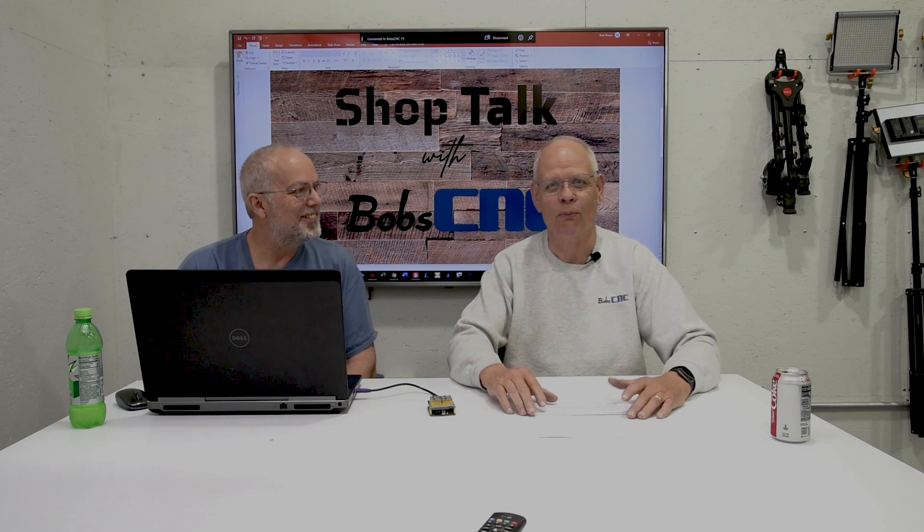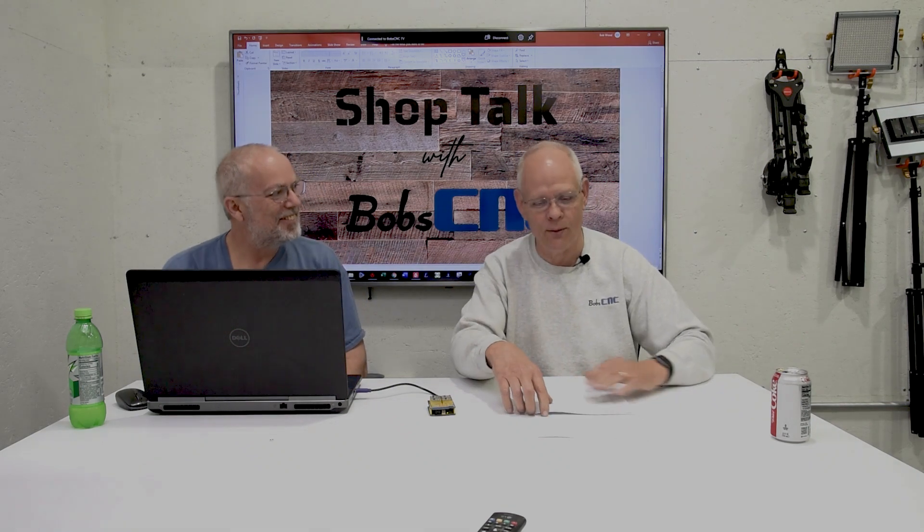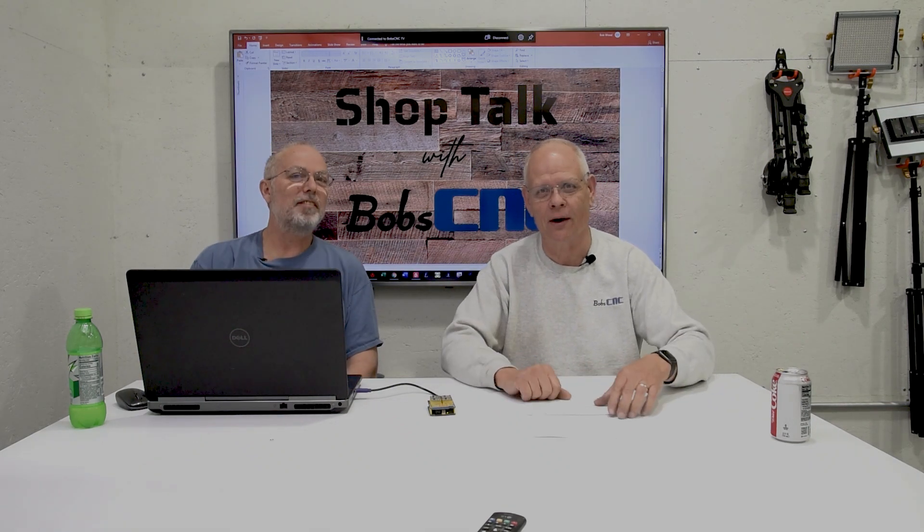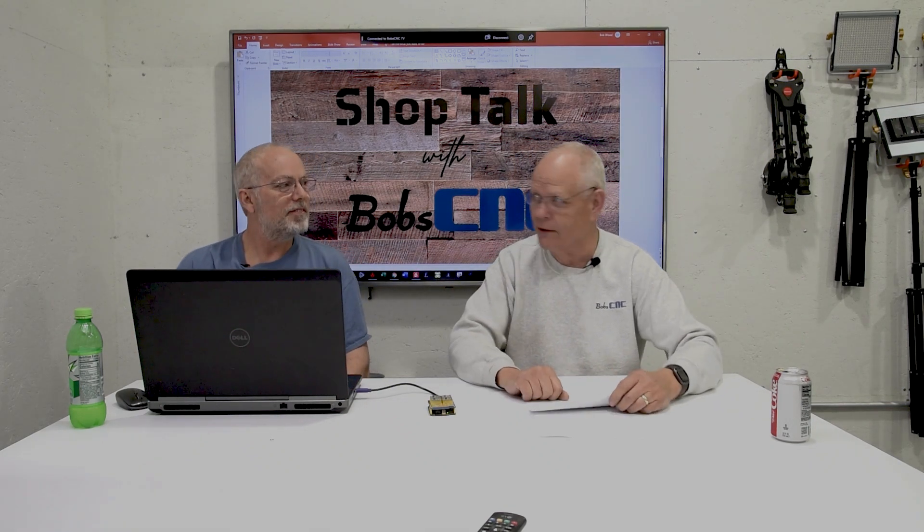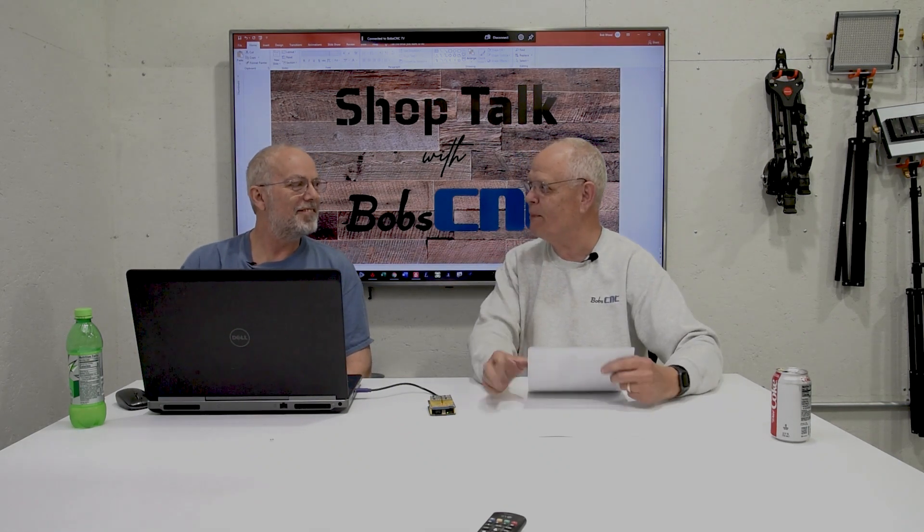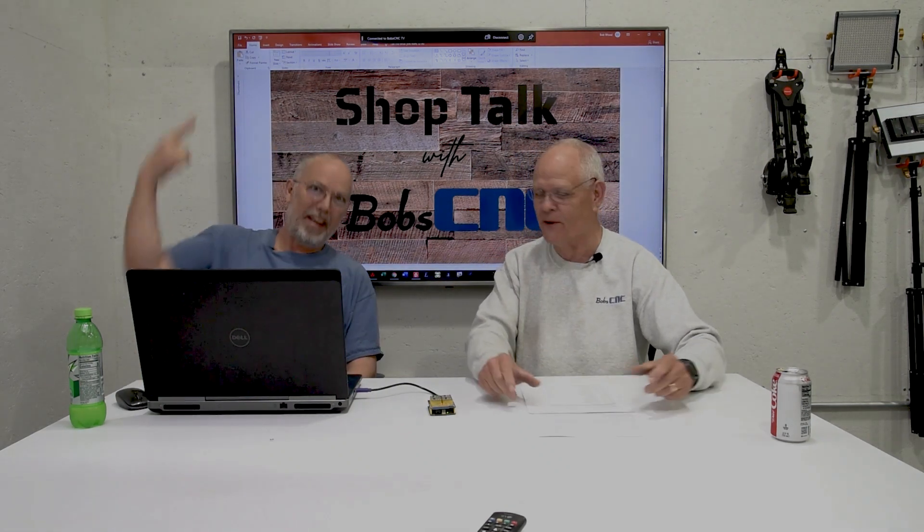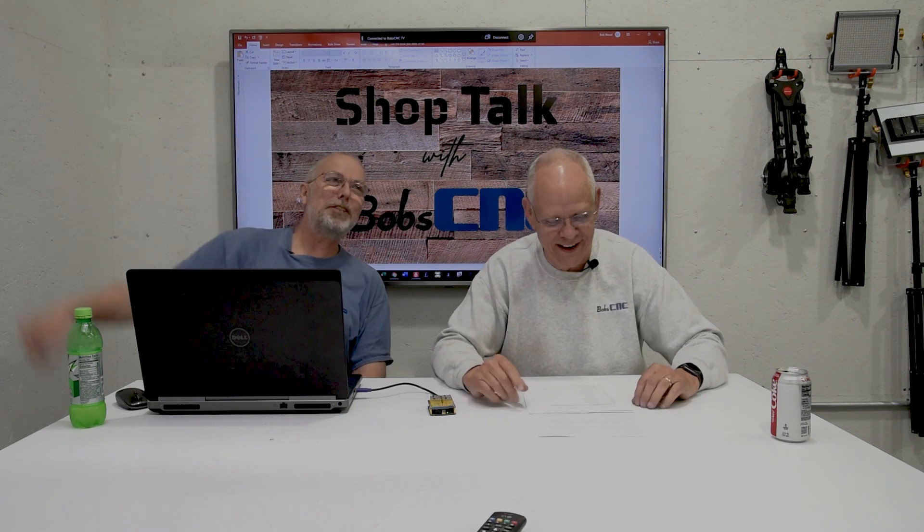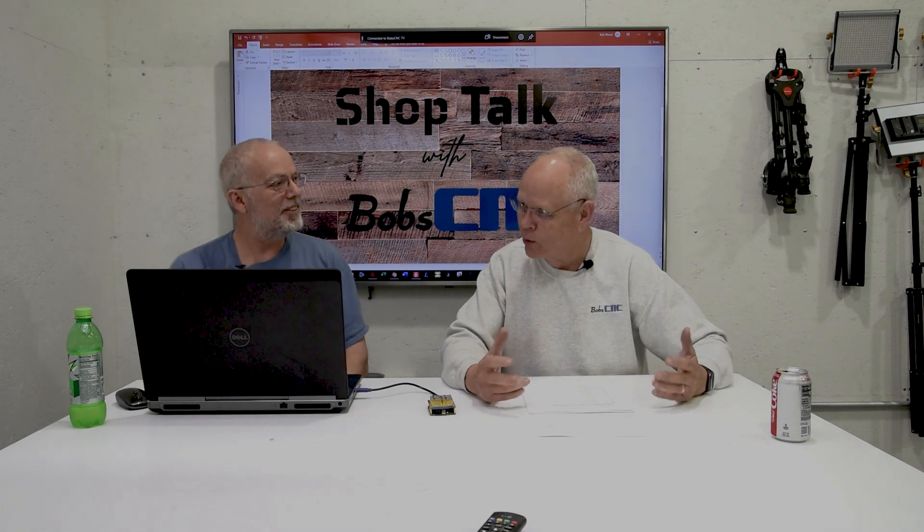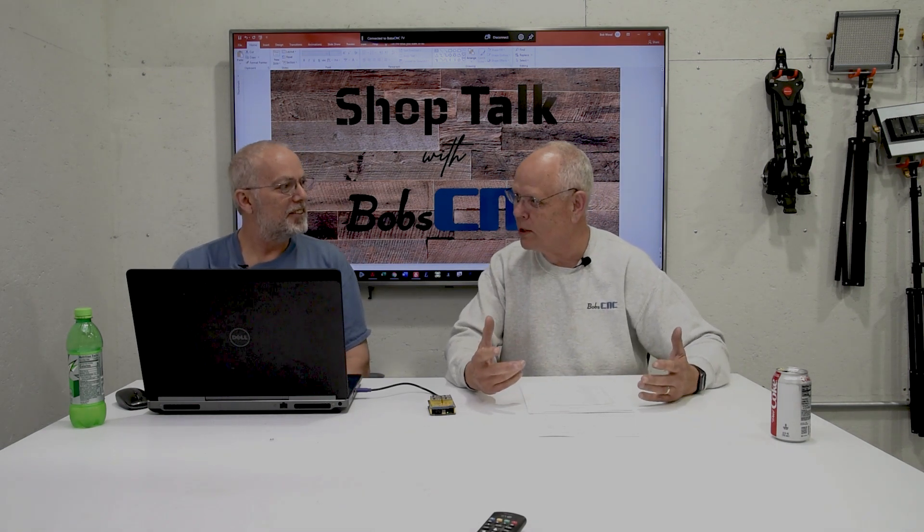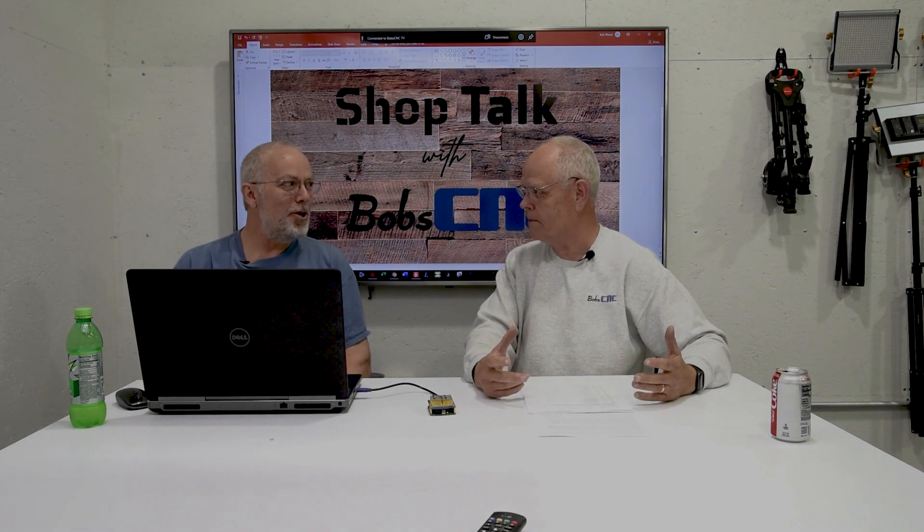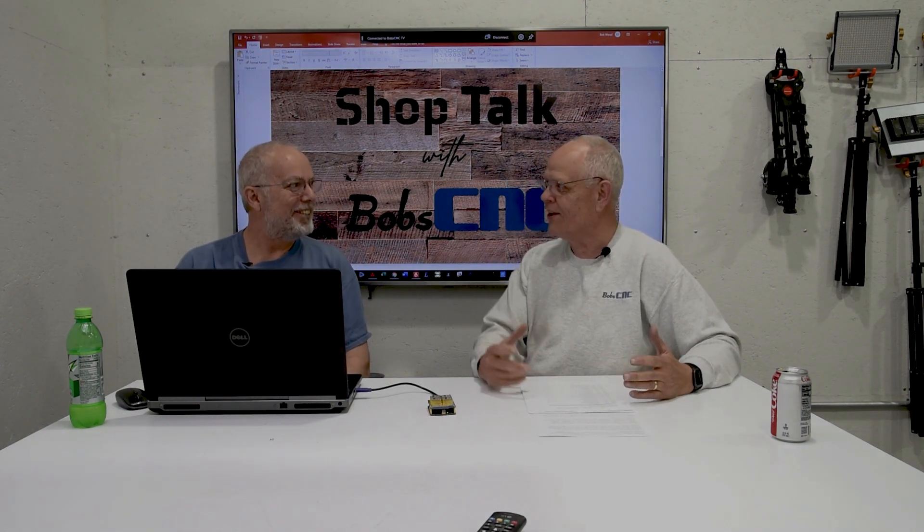Hey everybody, it's Keith of Bob CNC. Welcome to Shop Talk. I'm here as always with my best friend Robert. And I'm here with my best friend Keith. And we're going to talk about firmware.